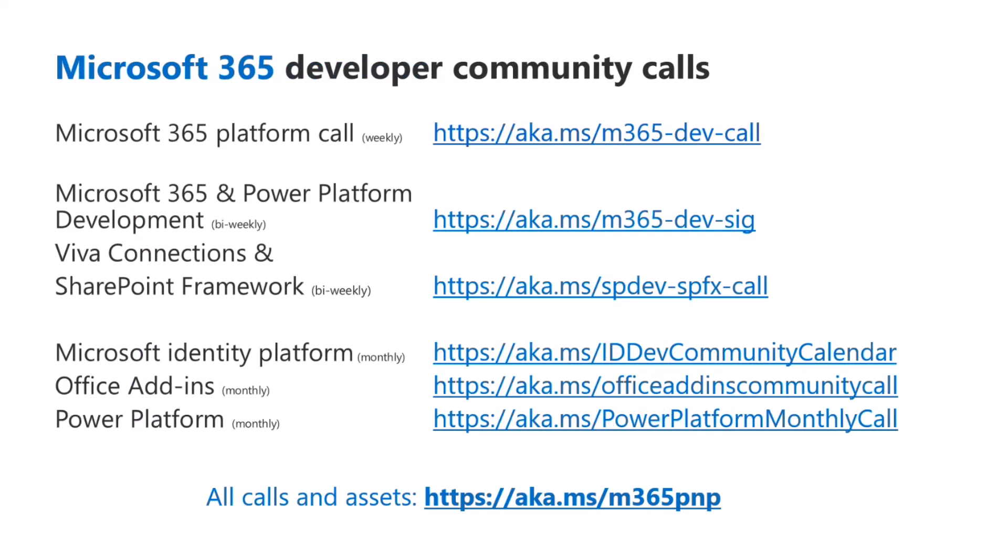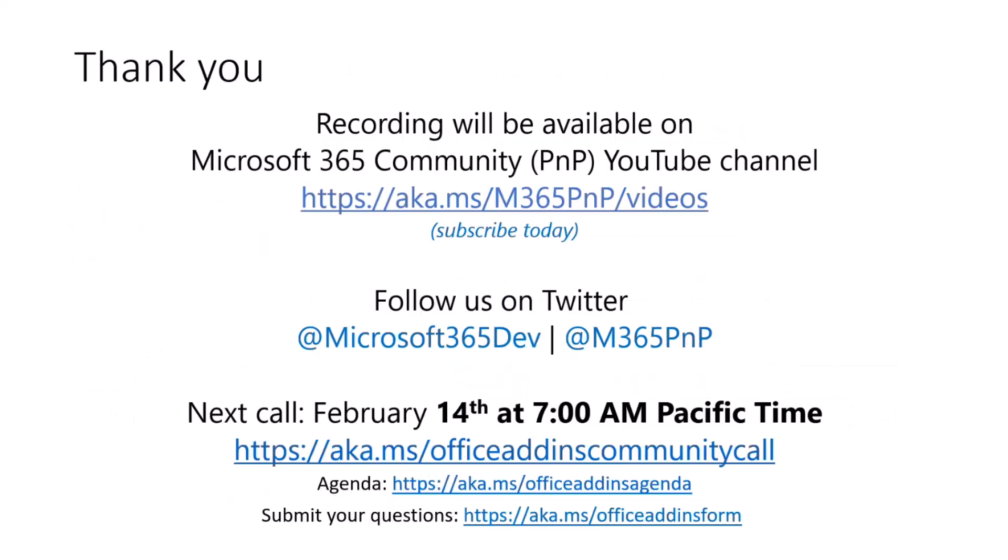And if you're interested in our other developer community calls, these are the options that we have available that span different features across our team and M365 in general. So feel free to check that out as well. We have a link to the overarching M365 PNP page, which gives you a summary of what all the calls are as well.